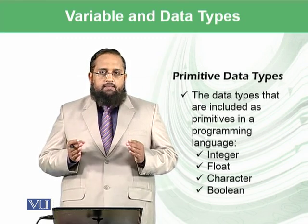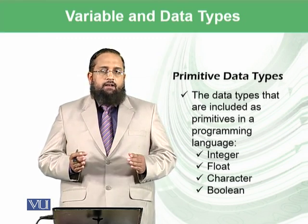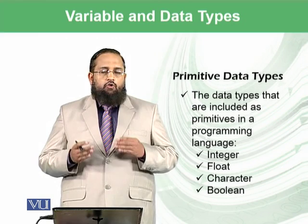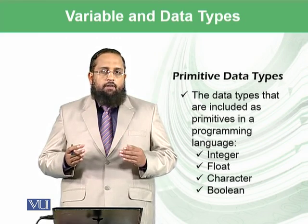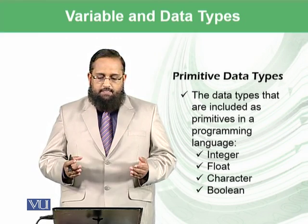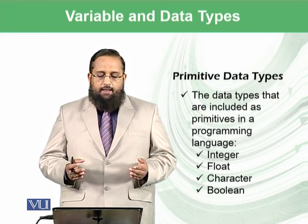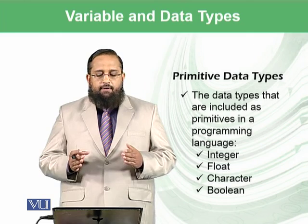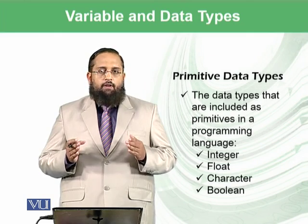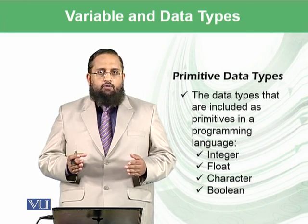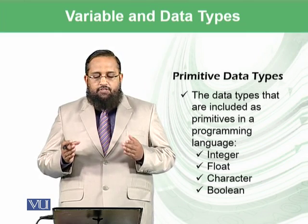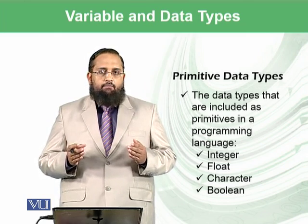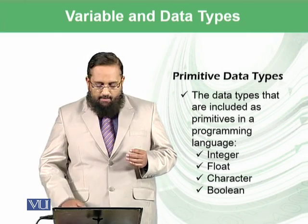There are some primitive data types which are normally available in all of the languages. The data types that are included as primitives in a programming language, and normally those are integer, float, character and boolean data types.